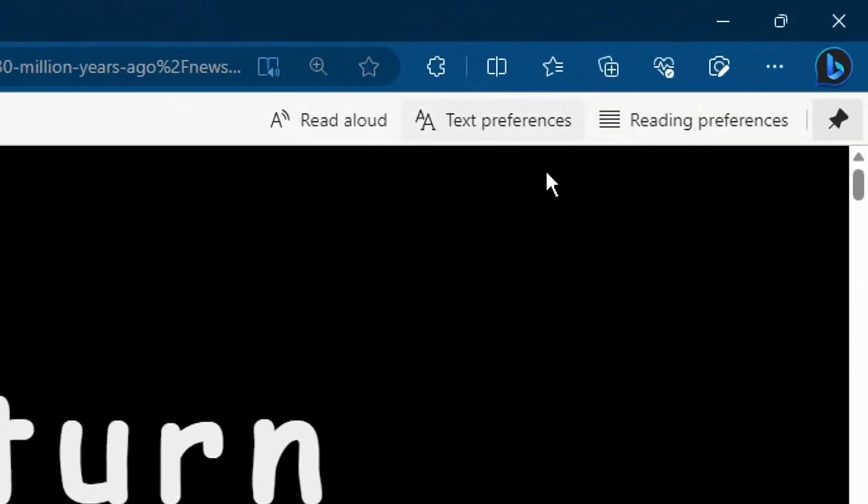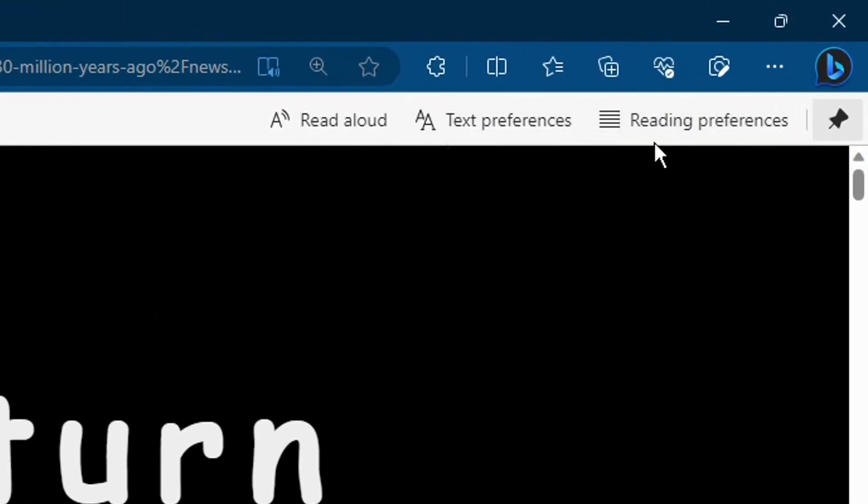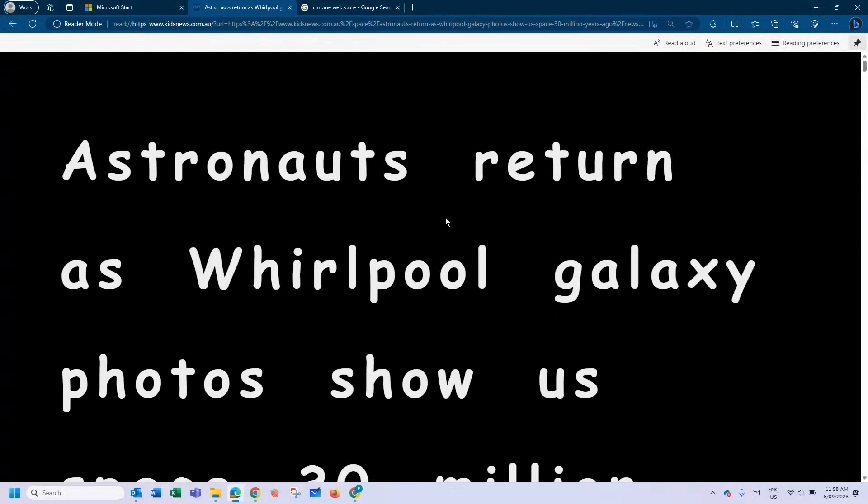Microsoft have recently removed the grammar tools and the picture dictionary from the toolbar here, meaning that syllables, splitting, highlighting parts of speech, and using the picture dictionary are no longer accessible from Immersive Reader.